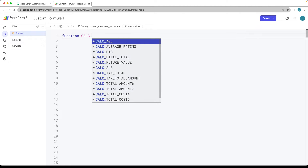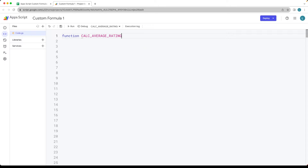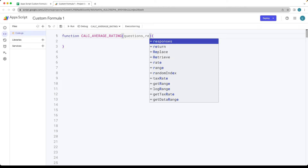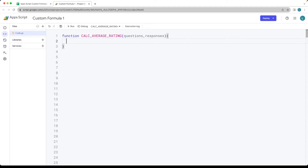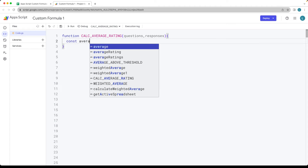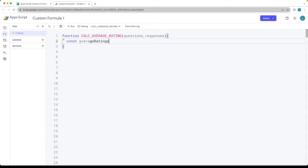What we're doing is calculating the average ratings within this function. We're going to need some arguments, some parameters here. We've got one that's going to list out all of the questions that we have, and then another that's going to list out an array of all of the responses. Let's set up an array that we can use to return back the average ratings — plural, so it's returning back all of the average ratings.